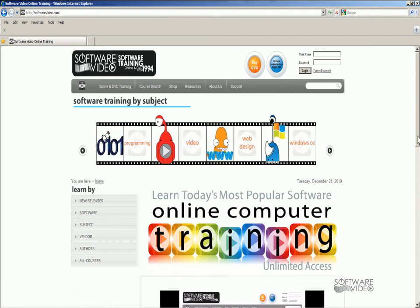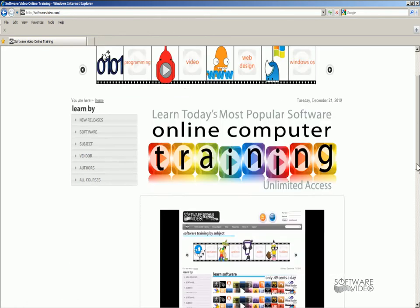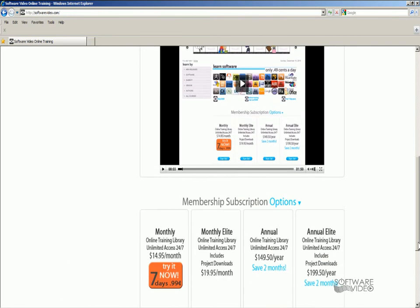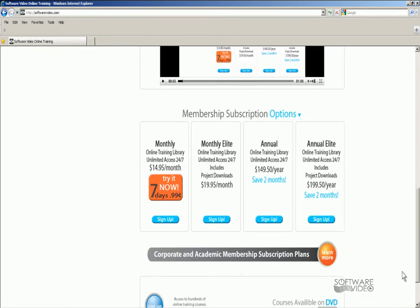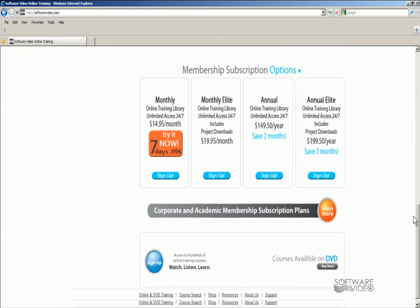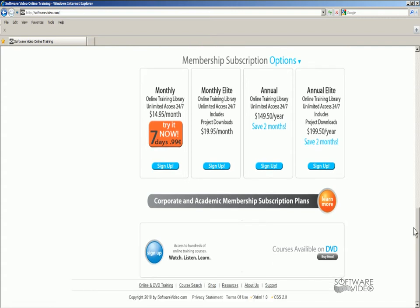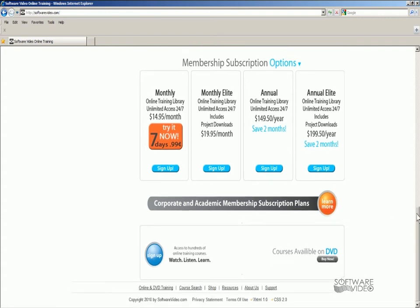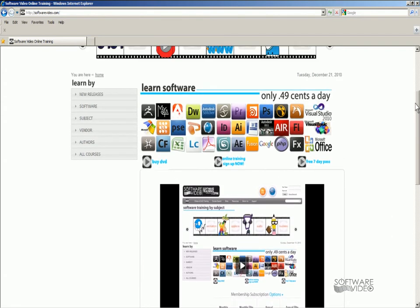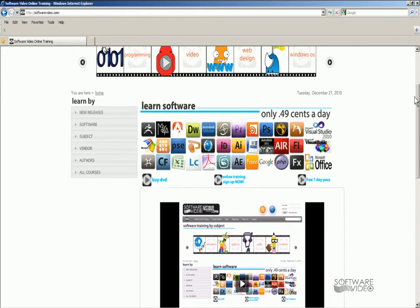I'm going to scroll down here. Here's our memberships — very affordable. They make great gifts. So check it out and enjoy this free lesson on this topic.